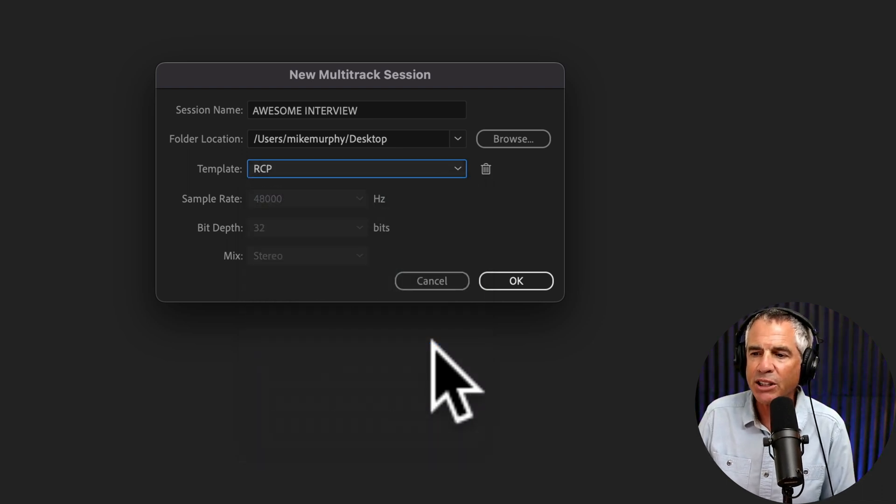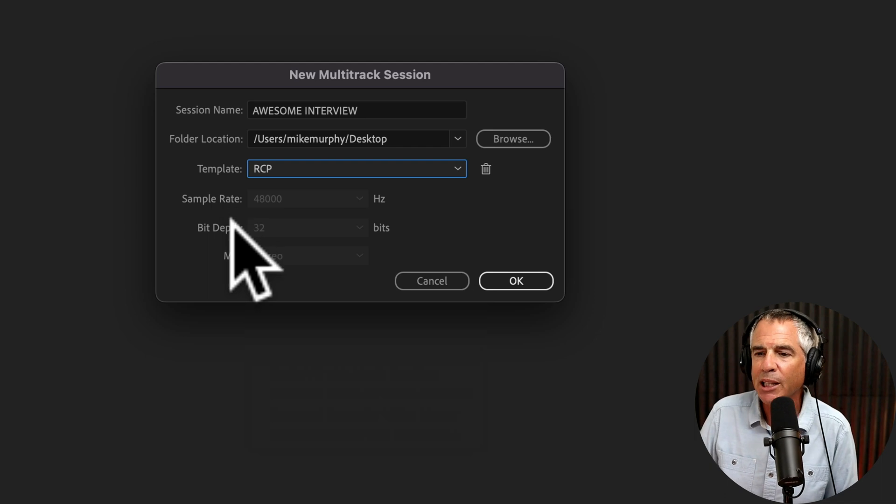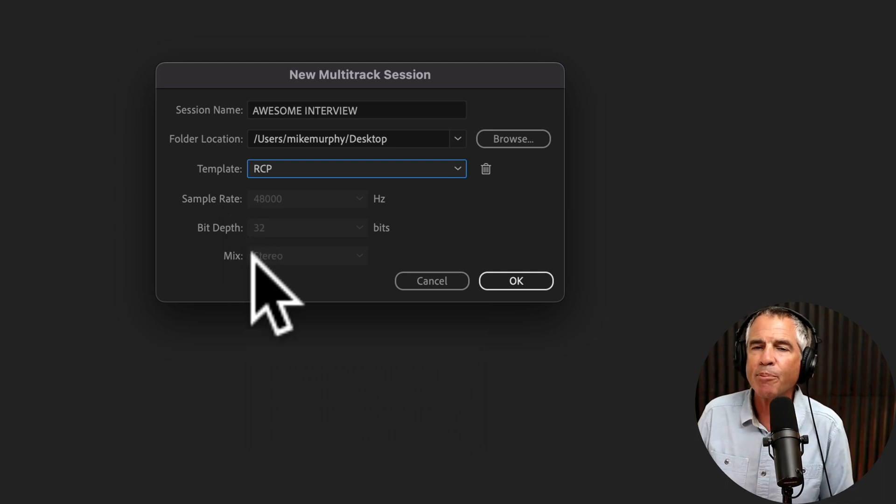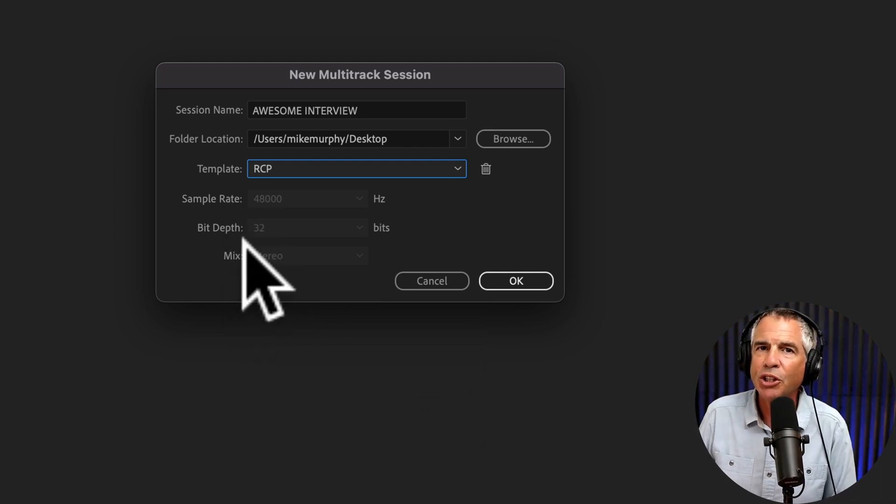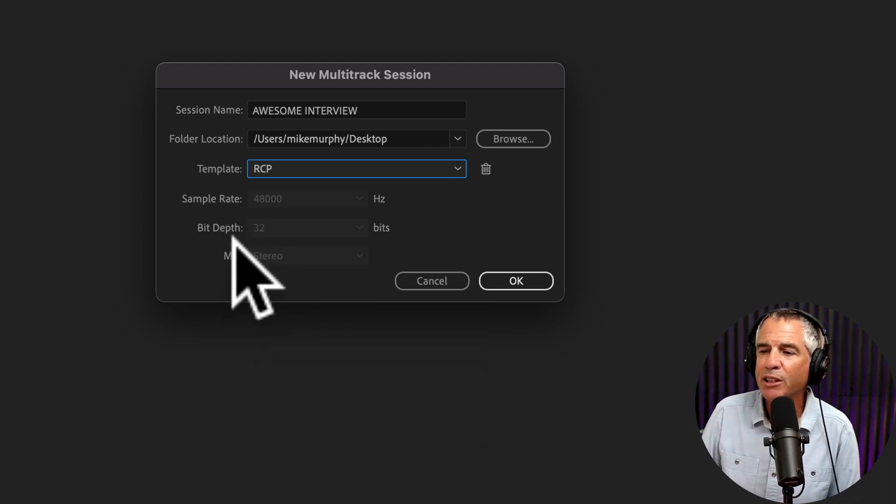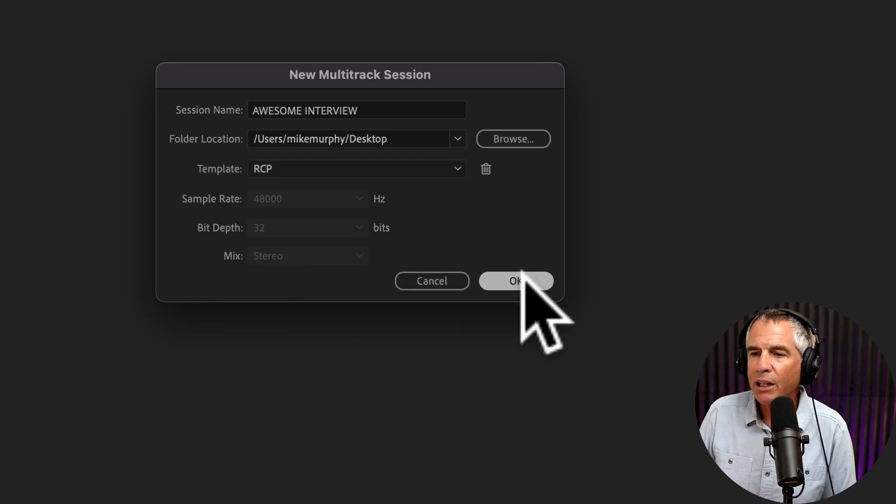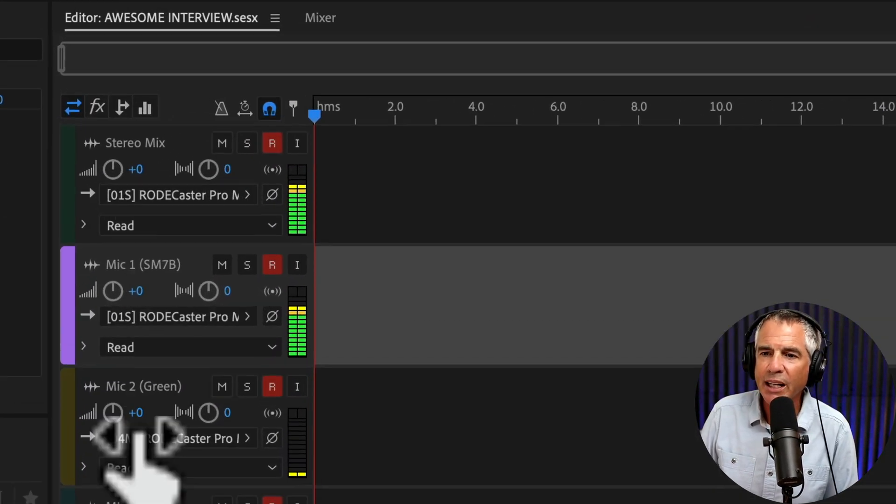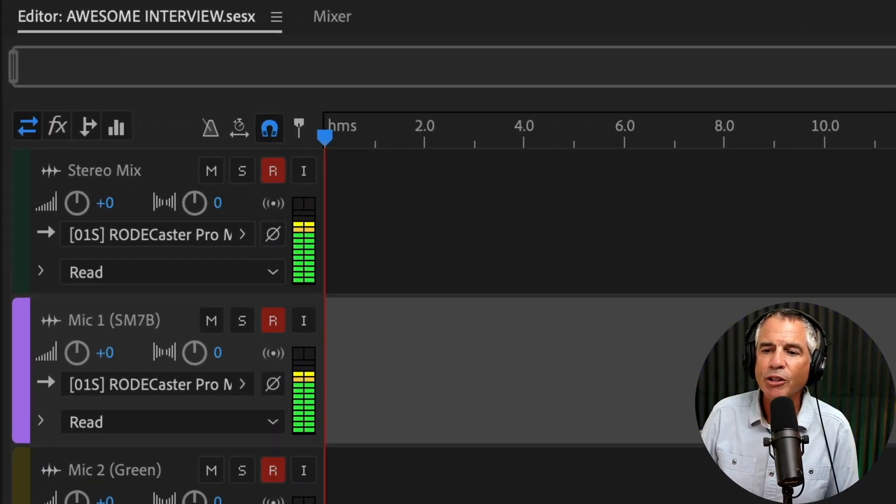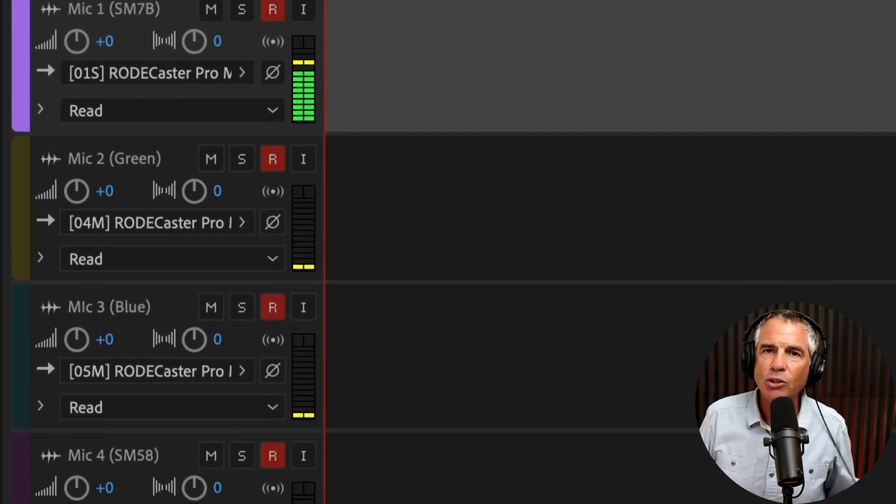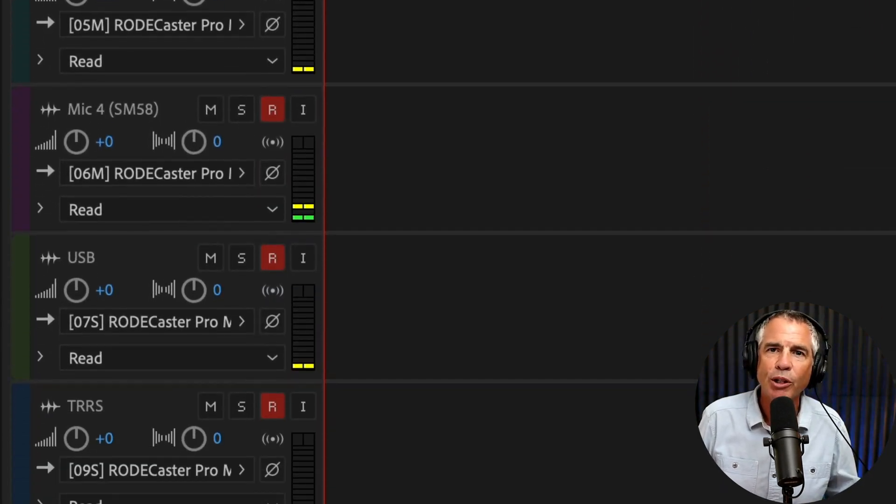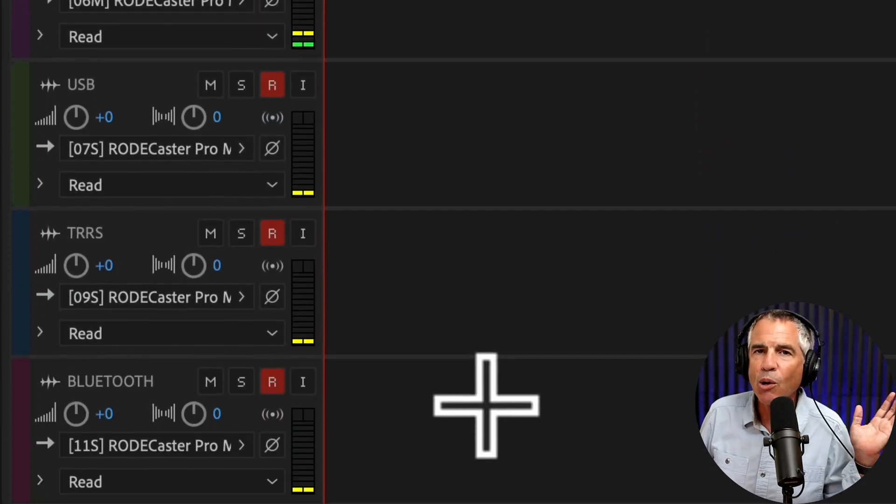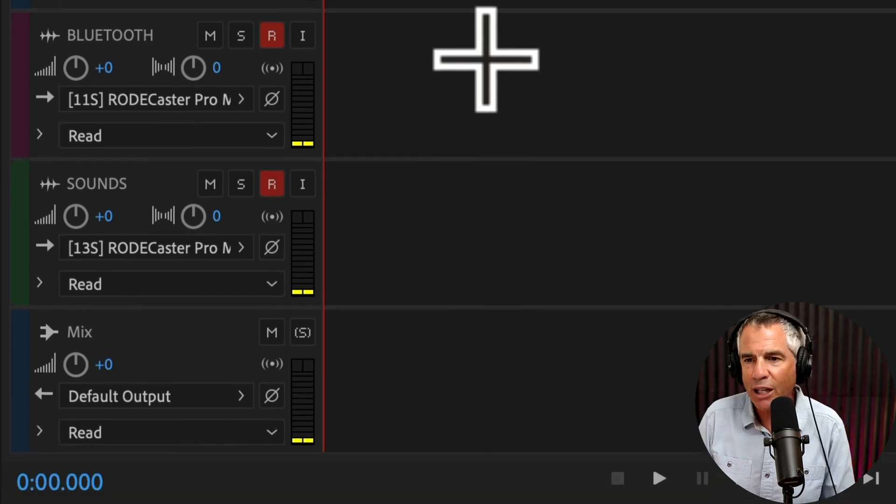Now you're going to click on the Template dropdown and select the template that you just saved. In my case, it's RCP. It's going to remember the sample rate, bit depth, and the mix. So if you want these changed, you're going to do so before you save the template. Click OK. And just like that, you have all the tracks named with every channel. So any sounds that are coming through your RODECaster Pro will automatically be routed to the right track.